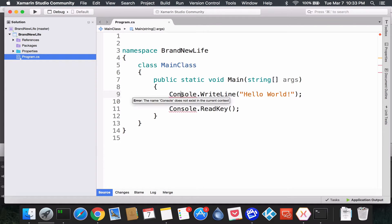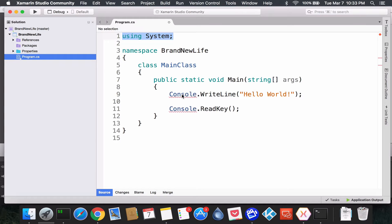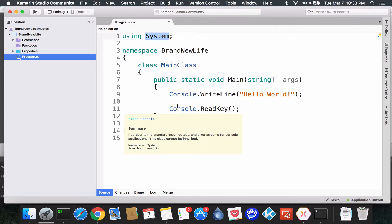Well, why doesn't it exist? Because it doesn't understand what a Console is. So there's actually a lot of code that's being done in the System that tells us what Console is and gives us all this functionality that makes our life so magnificent.